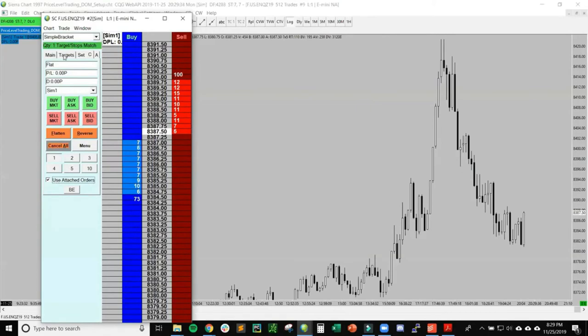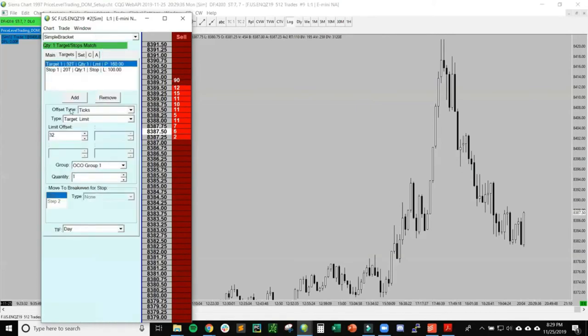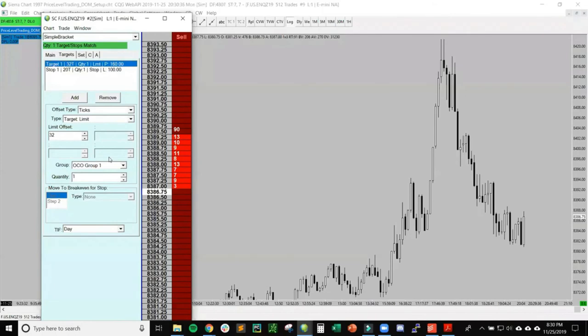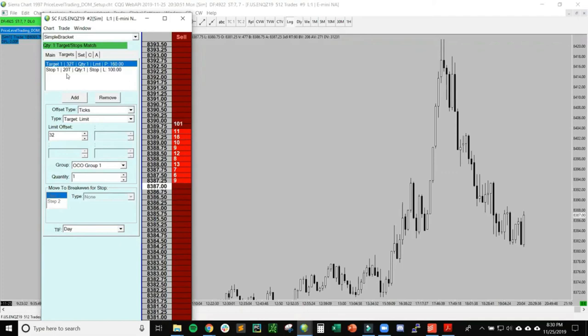We have to go to Targets. This is how we set up a bracket order, meaning once we enter an order, we already have our target and our stop defined. As soon as we get filled—say at 87—it'll automatically have a stop placed 20 ticks below for long, or 20 ticks above if we're short. The target will be 30 ticks away for a profit target.